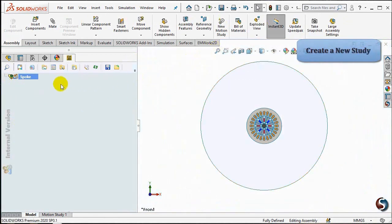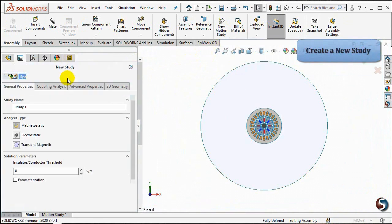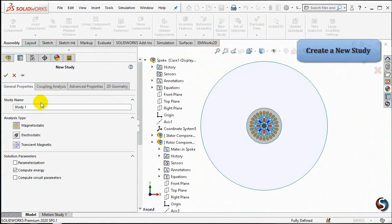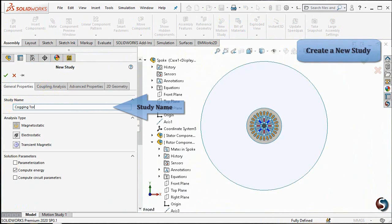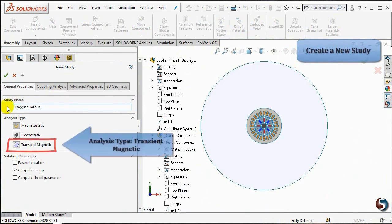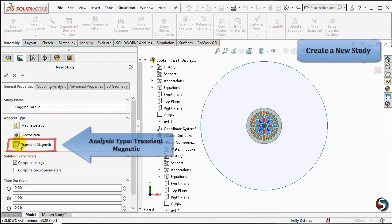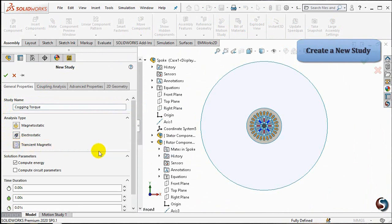Right-click on SPOKE and this time select STUDY to create a new study in EAMORX2D. Name the study as Cogging Torque. In the analysis type, select Transient Magnetic.